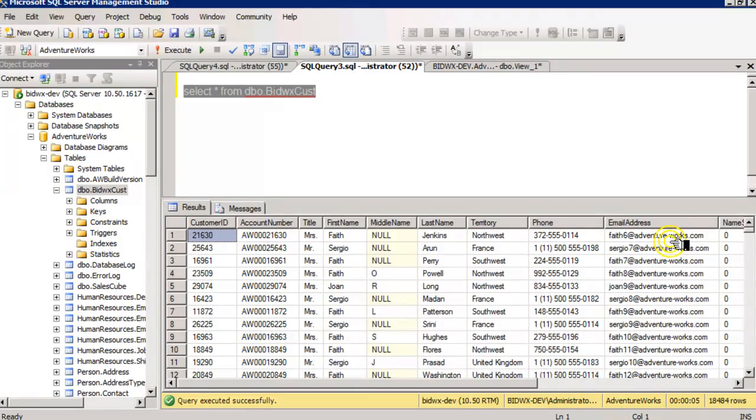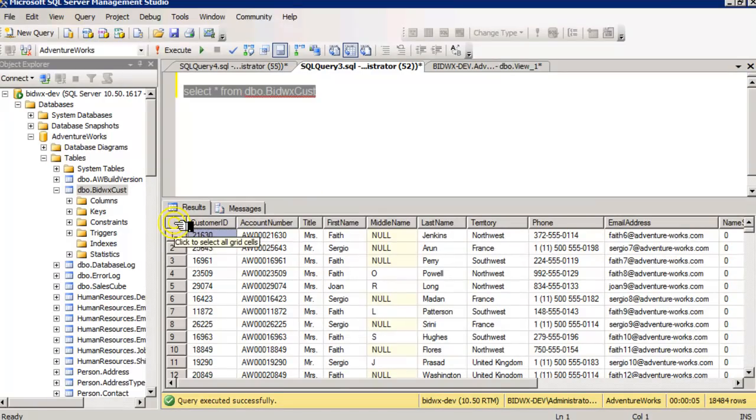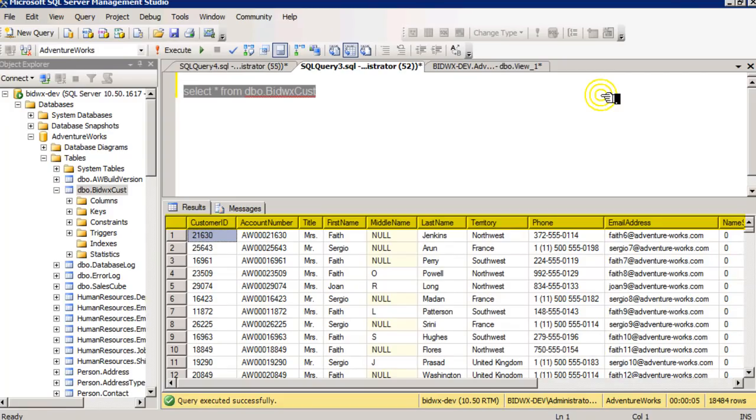So now you know some statistics about my table, and you might notice here, when you look at the list of fields and the data in the fields, none of these fields are sorted, and that's because there's no clustered index on this table.